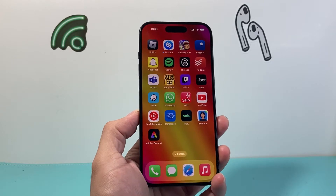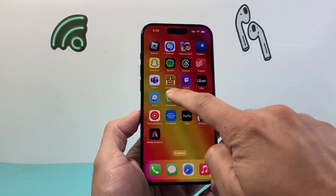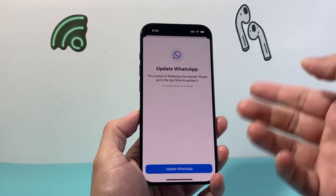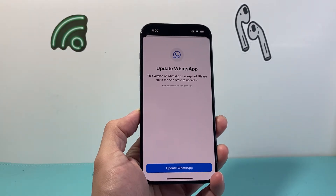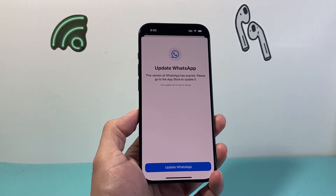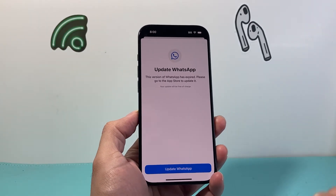Hey guys, Forge ReStar here. In today's video, I'm going to show you how to update the WhatsApp app on your iPhone on the latest iOS version. So let's get started.